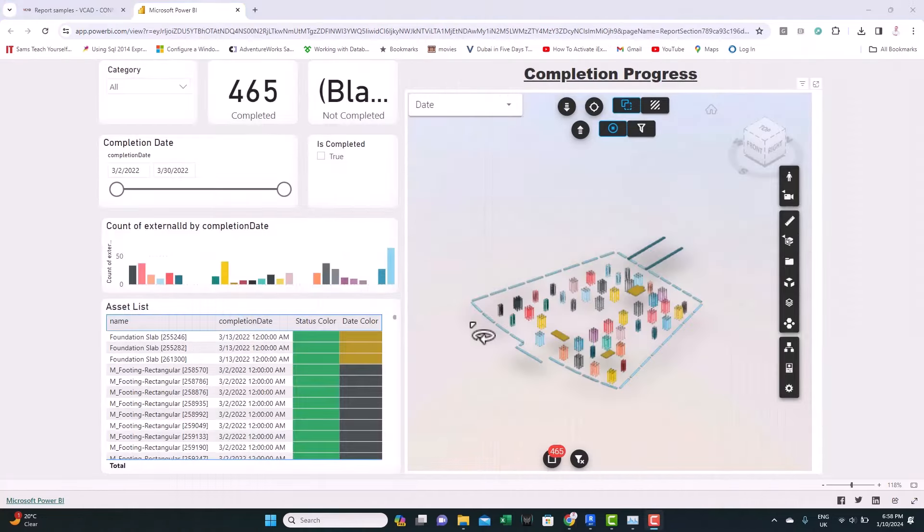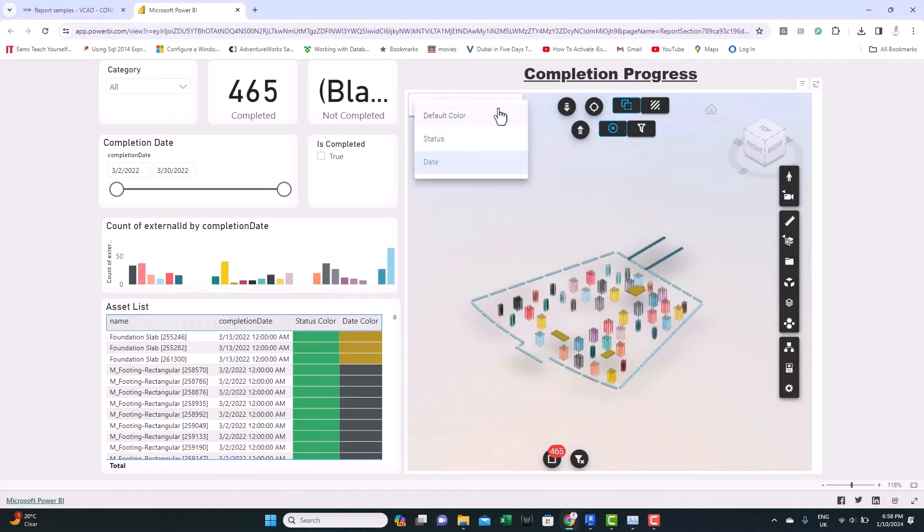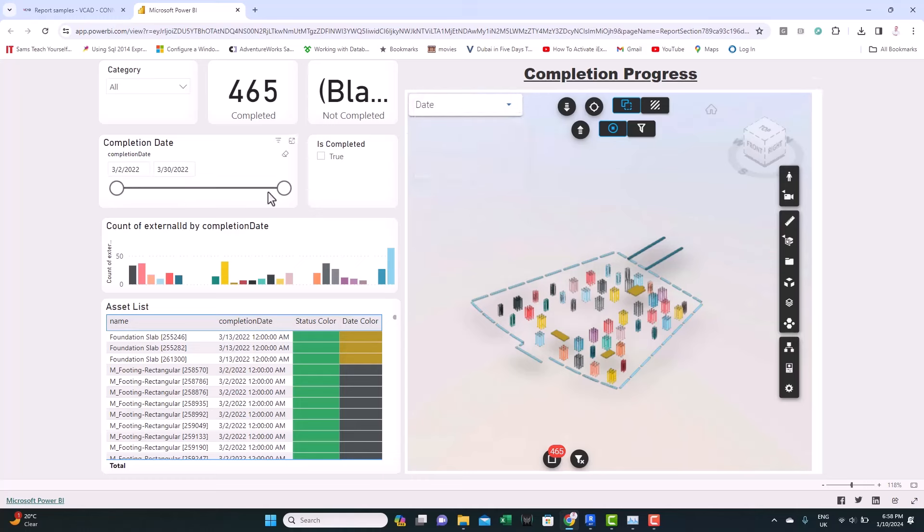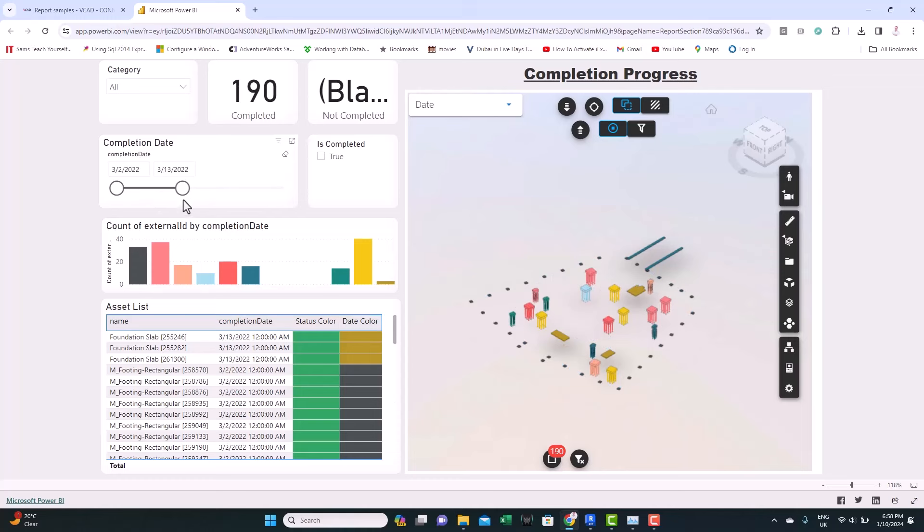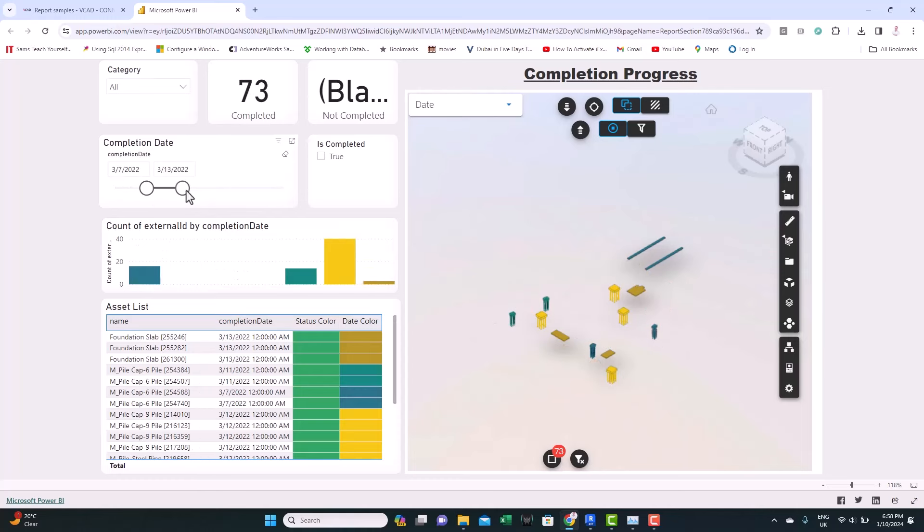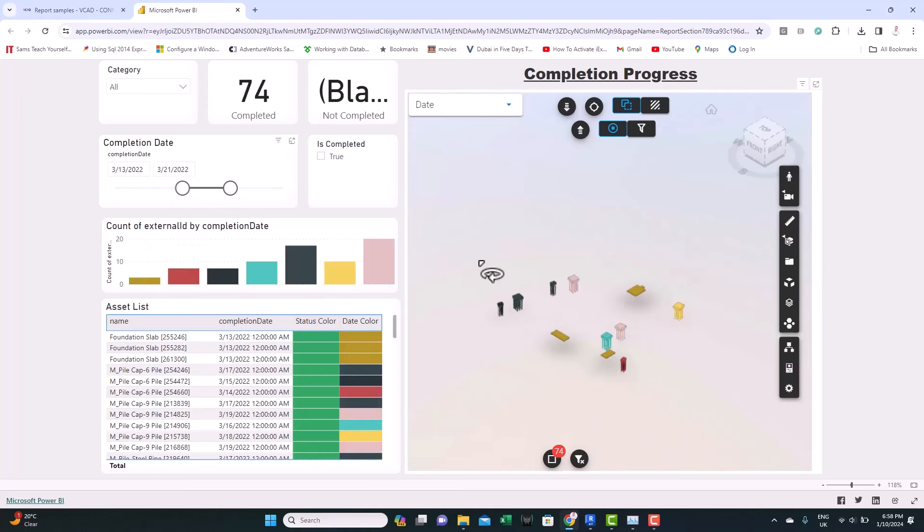This case study shows a simple 4D simulation. Let's switch the color as per the status or date. And you can see things as per the date interval, what's being built.